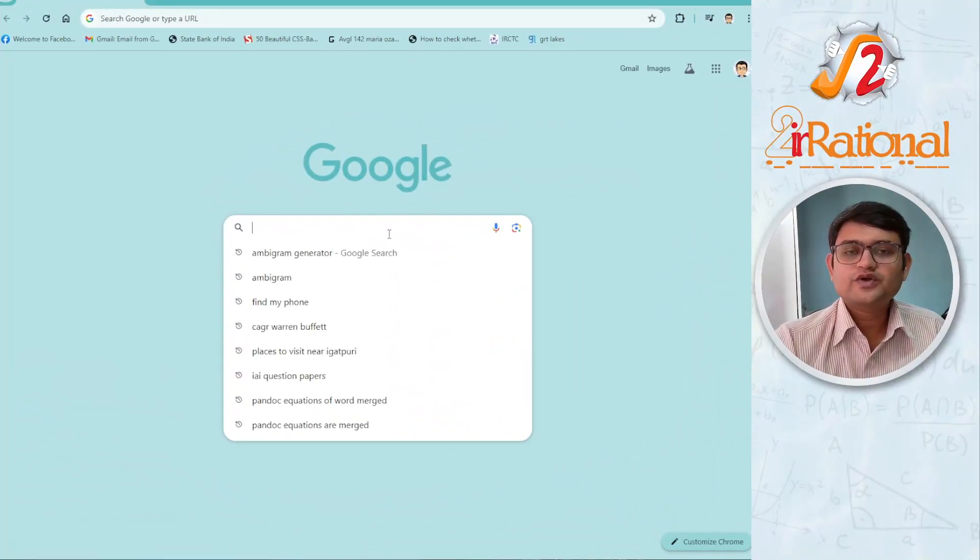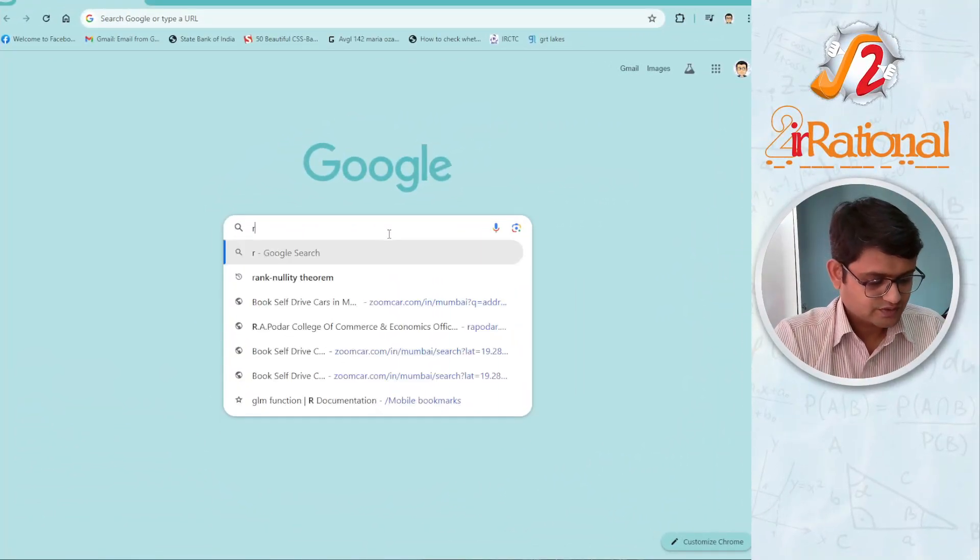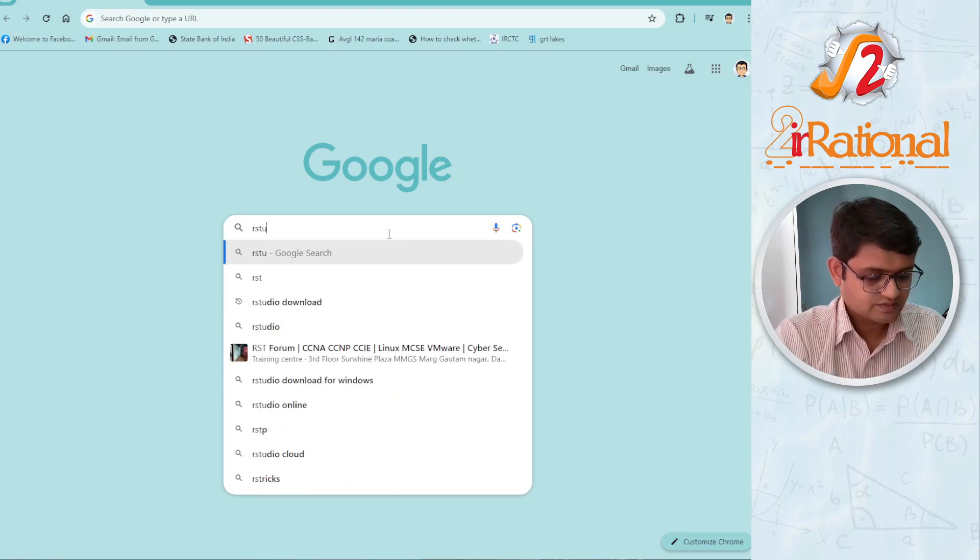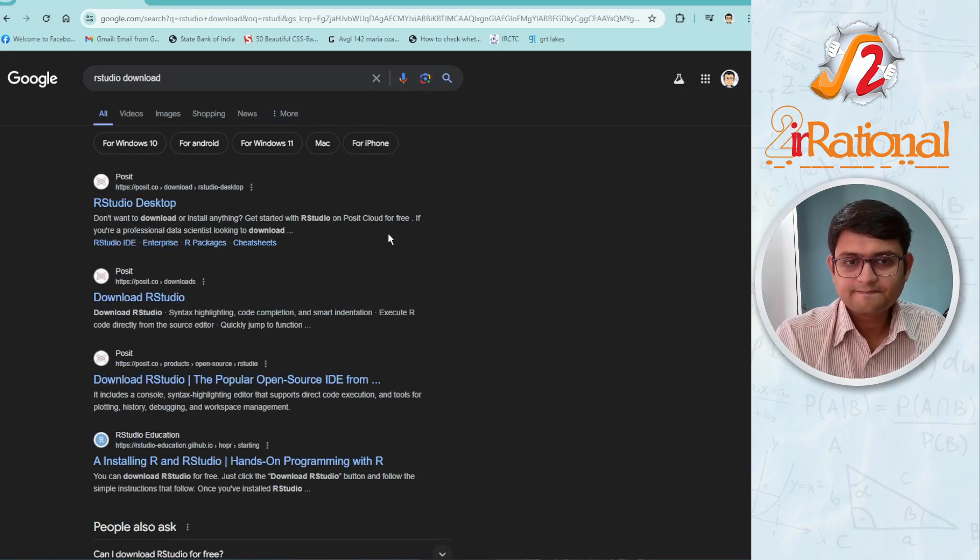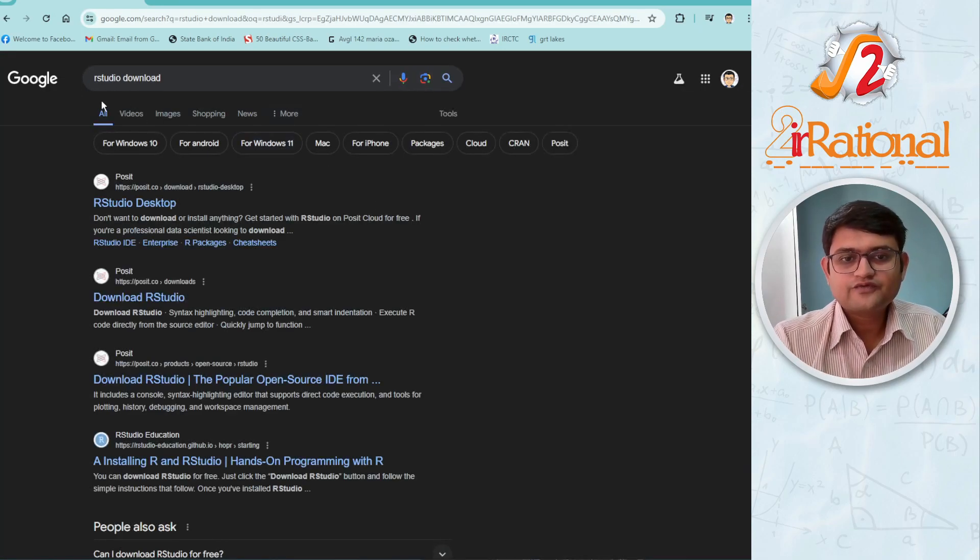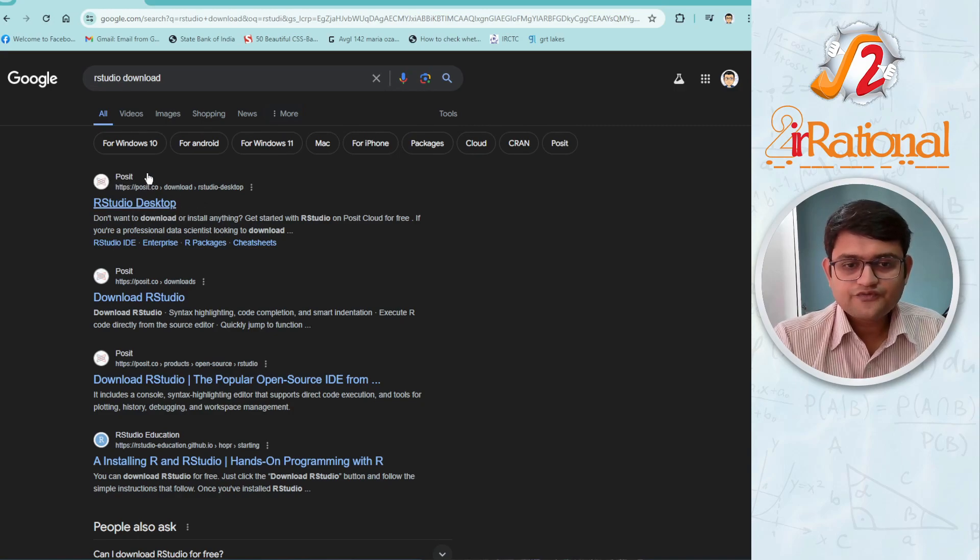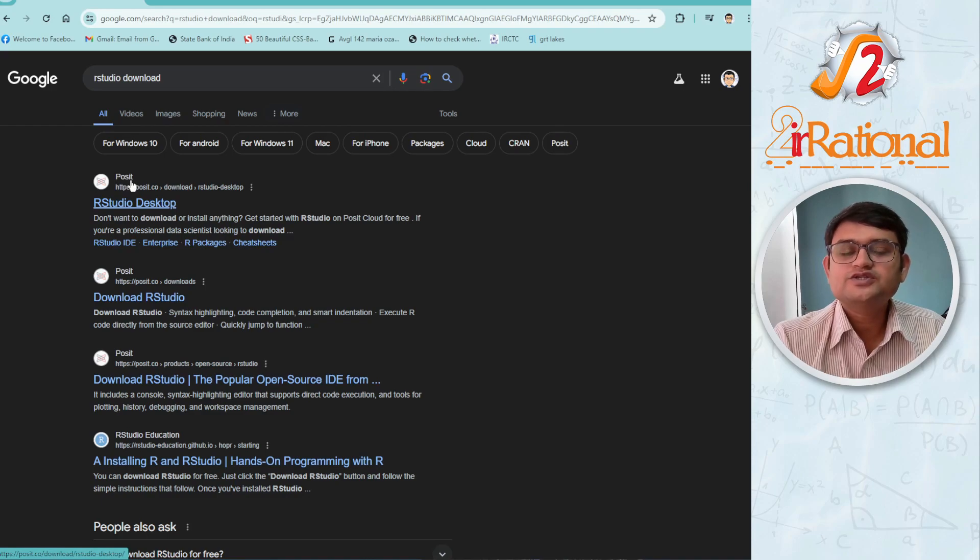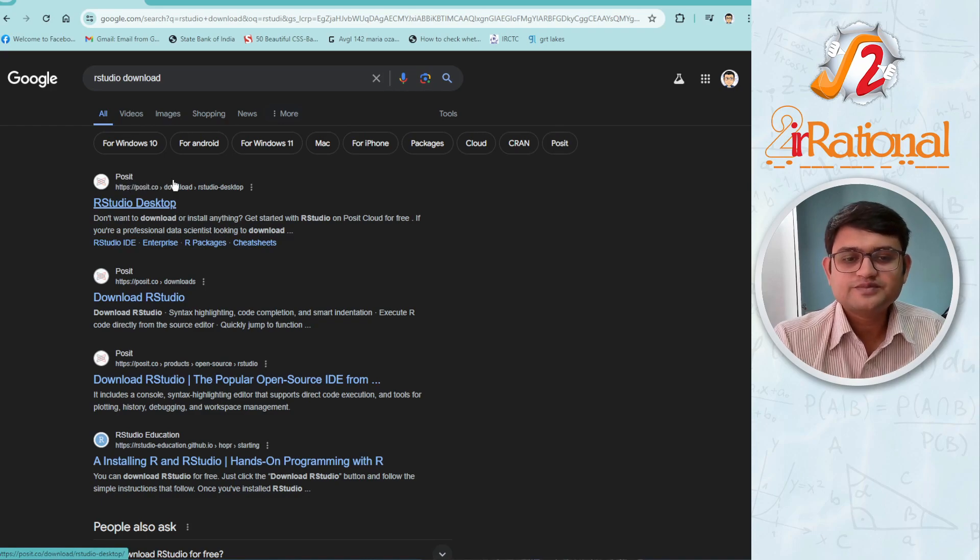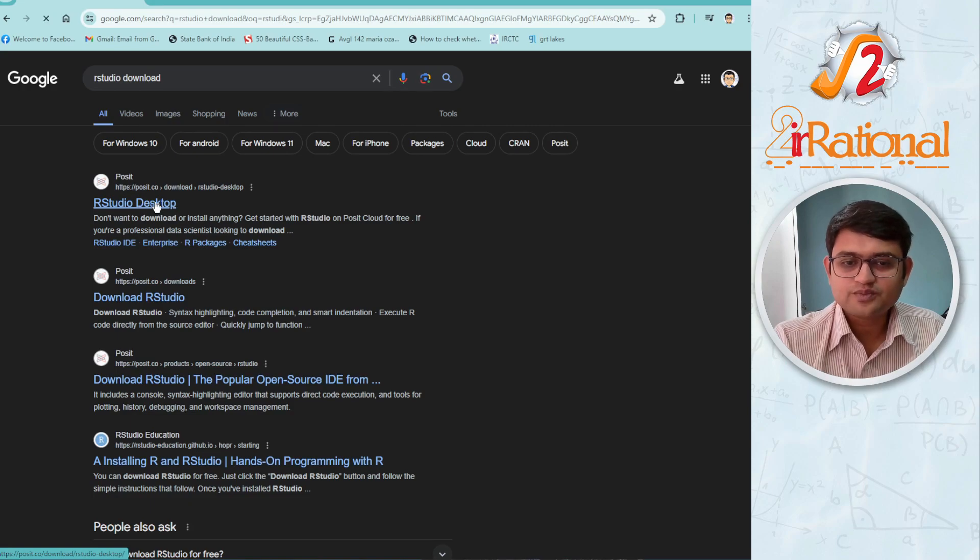The first thing we are going to do is Google search RStudio. I have RStudio download and the first website that is Postset, that is the original website of RStudio, we are going to click on this RStudio desktop.